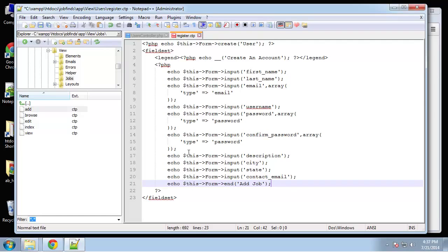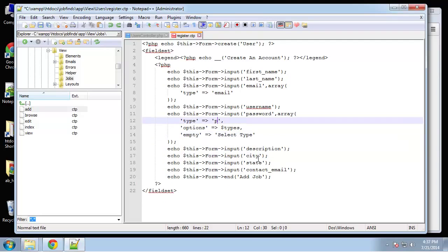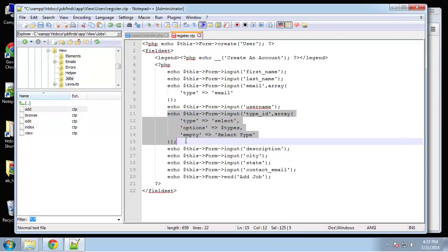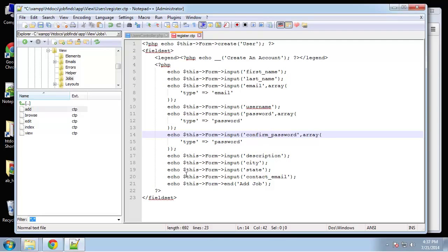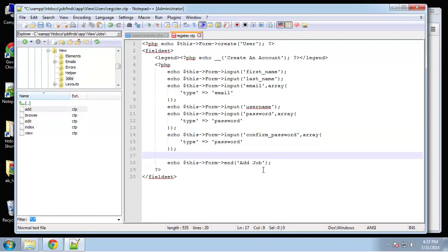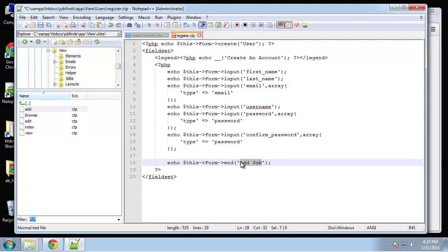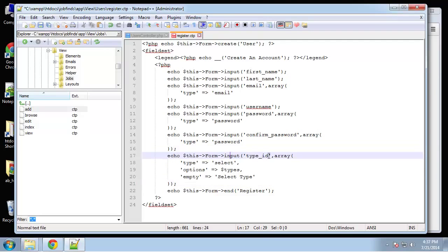And then I want a role, which is going to be a select. Let me back up here and grab a select field and get rid of these. This should change to 'register'. This is going to be 'role'.